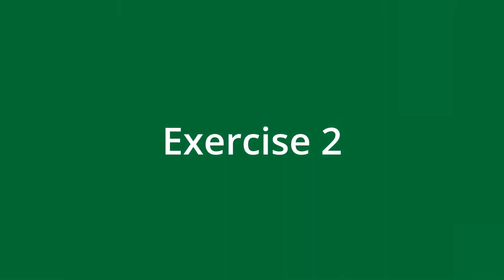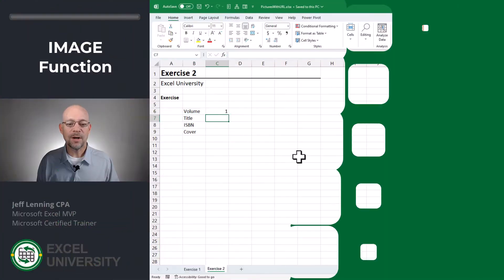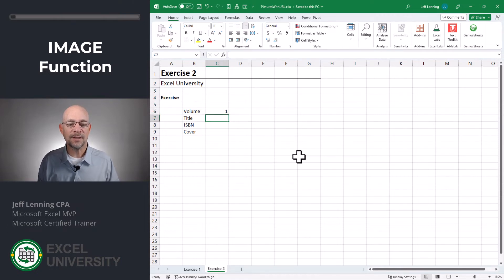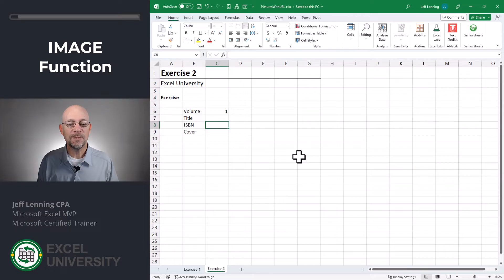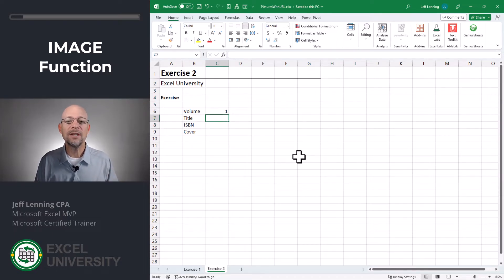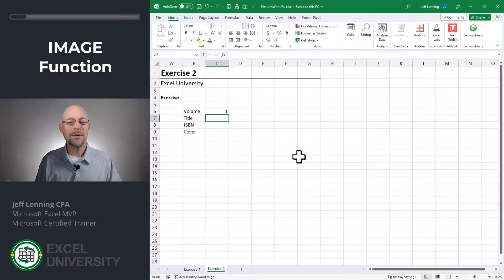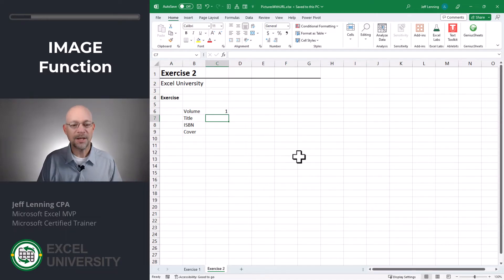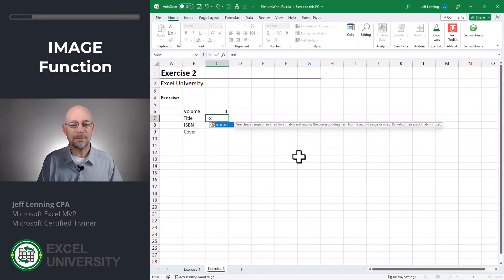Exercise 2. Okay, so I want to be able to type in whichever volume I'm looking for, and then I want Excel to retrieve the title, the ISBN, and the actual cover image from that URL. And here we can use our favorite lookup function, whether it's VLOOKUP, INDEXMATCH, or XLOOKUP, or whatever you want. In this case, I'll use XLOOKUP.